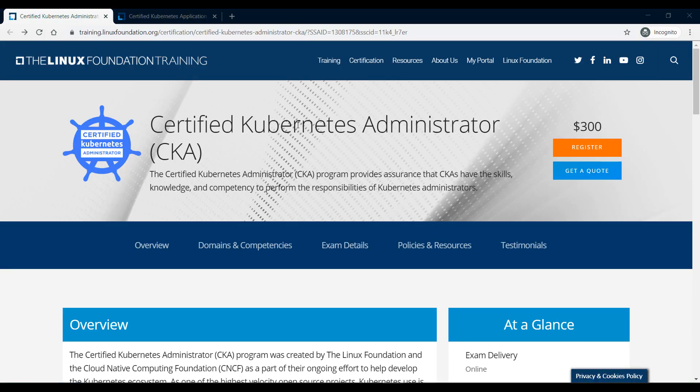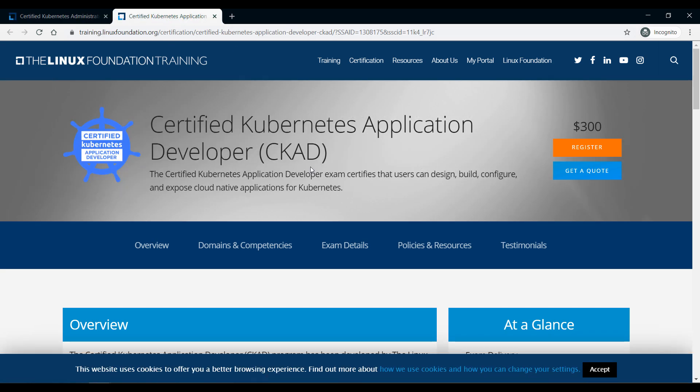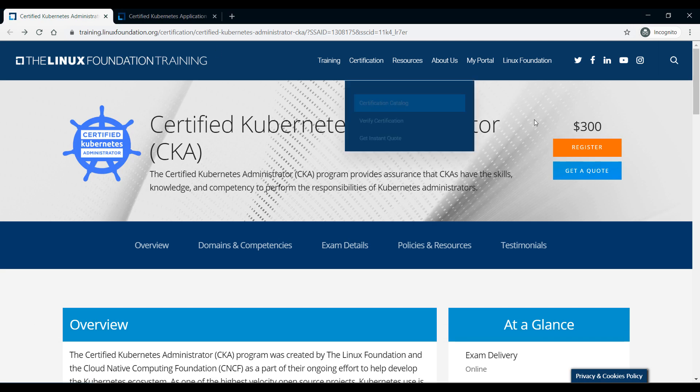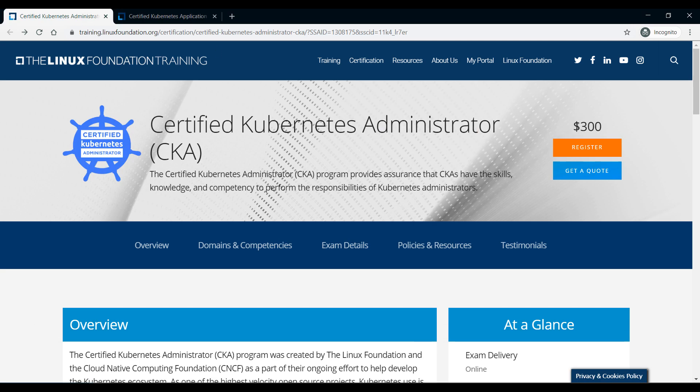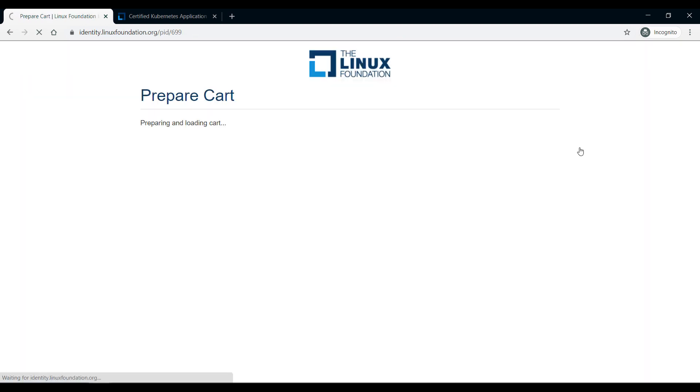Remember this is for the exam itself, not for the training. If you click those links you get to these pages - this is for the Certified Kubernetes Administrator exam and this is for the Application Developer. As you can see, each one is priced at $300 USD. Click on register.